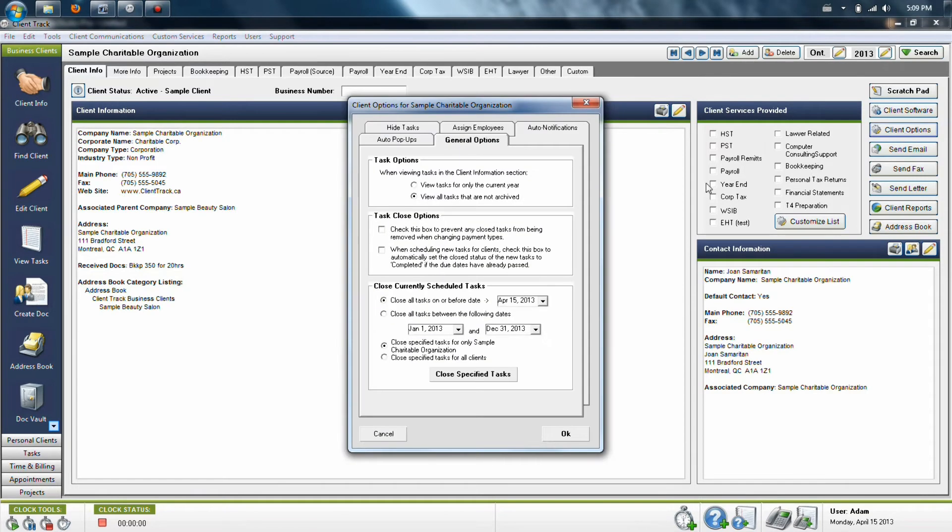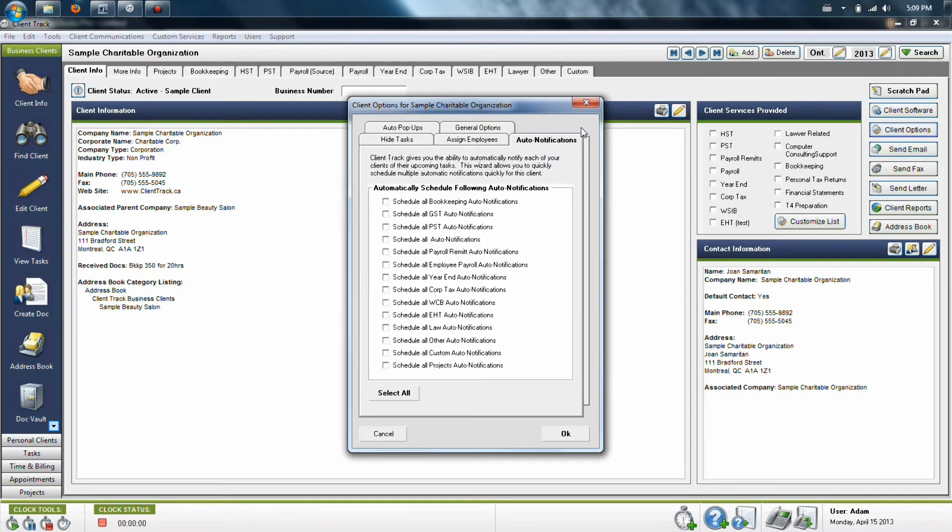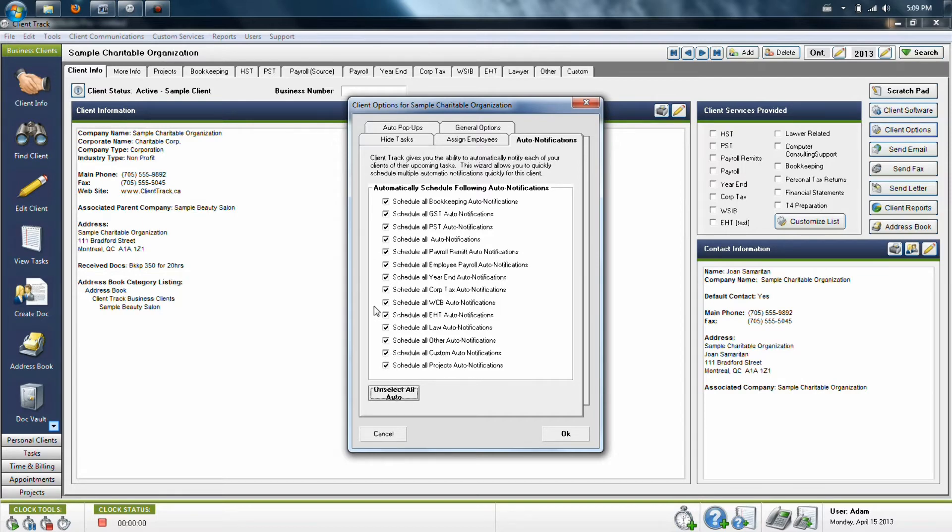In here, you'll want to go to the tab labeled auto notifications. Next you'll want to select the types of notifications you want to set up. If you select all, it is fine because it will not make you send out anything that has not been scheduled already in the program.